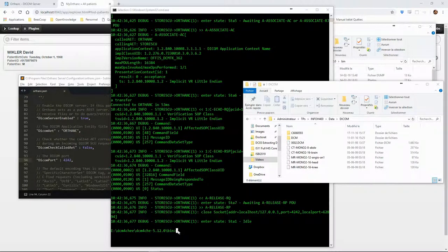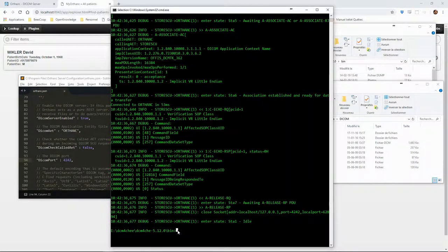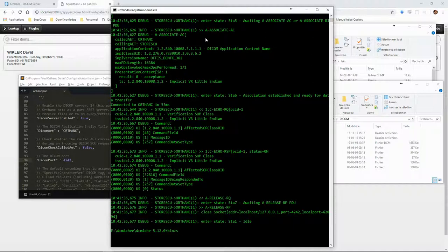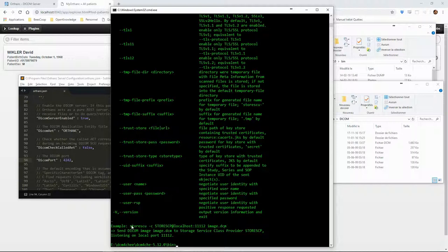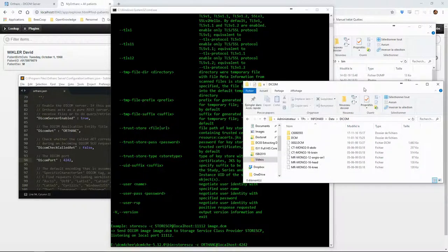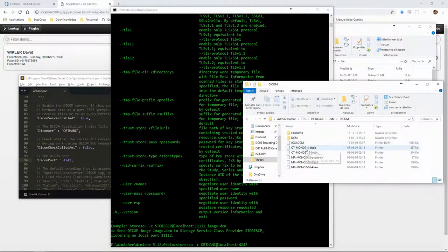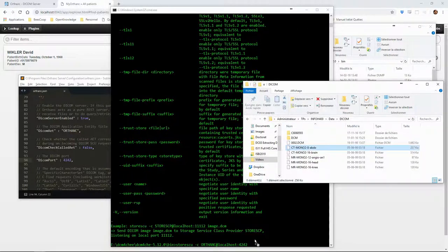We can again look at this with the command line. This time, we'll have to specify a path to a DICOM file in the store.cu command. Let's use one of our sample files.